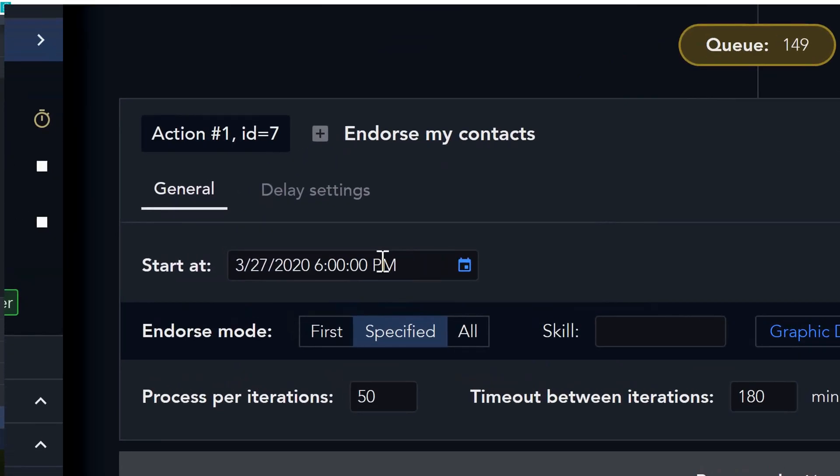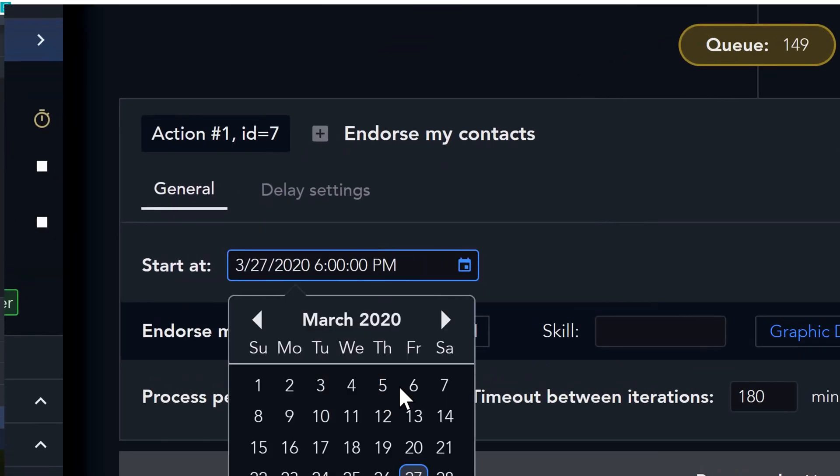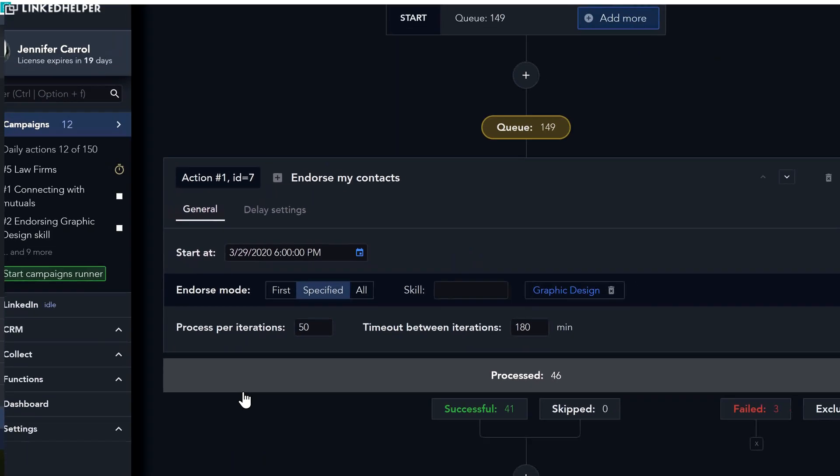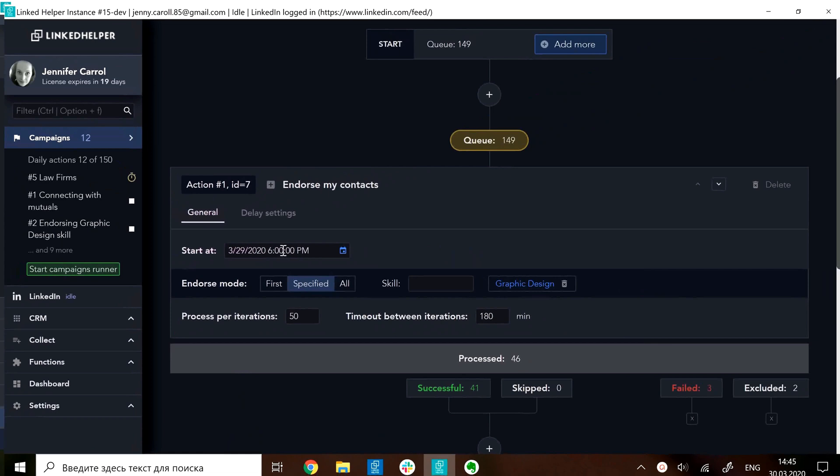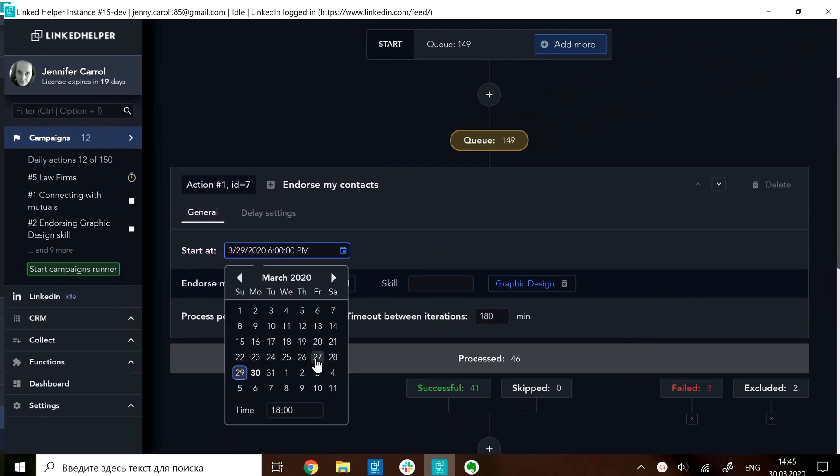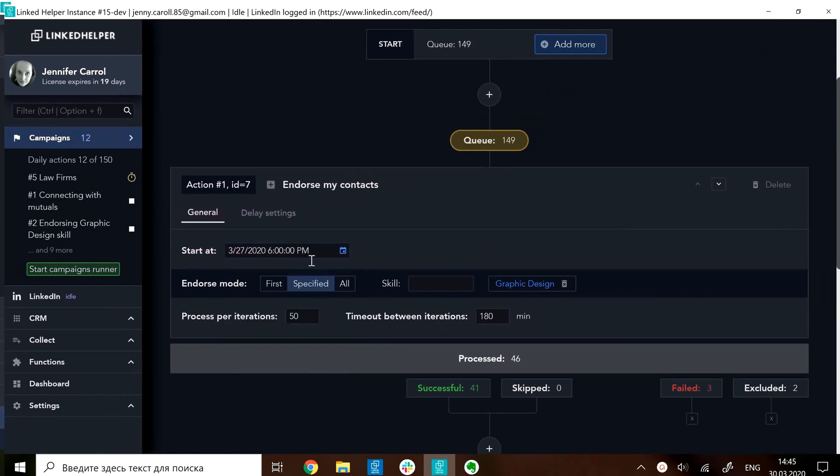On the general tab of each action set a delayed start by picking a future date and hour when the action must start.